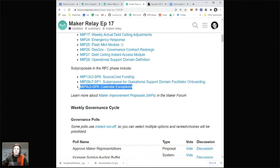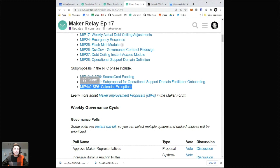Calendar exceptions — this is an important one to note. This MIP is actually talking about skipping the December monthly governance cycle. I highly suggest if you have an issue with that to go comment, but in general the community sentiment seems to be pretty aligned that it might be a good idea to skip the monthly December cycle and just focus on those first couple of weeks with weekly governance cycles.